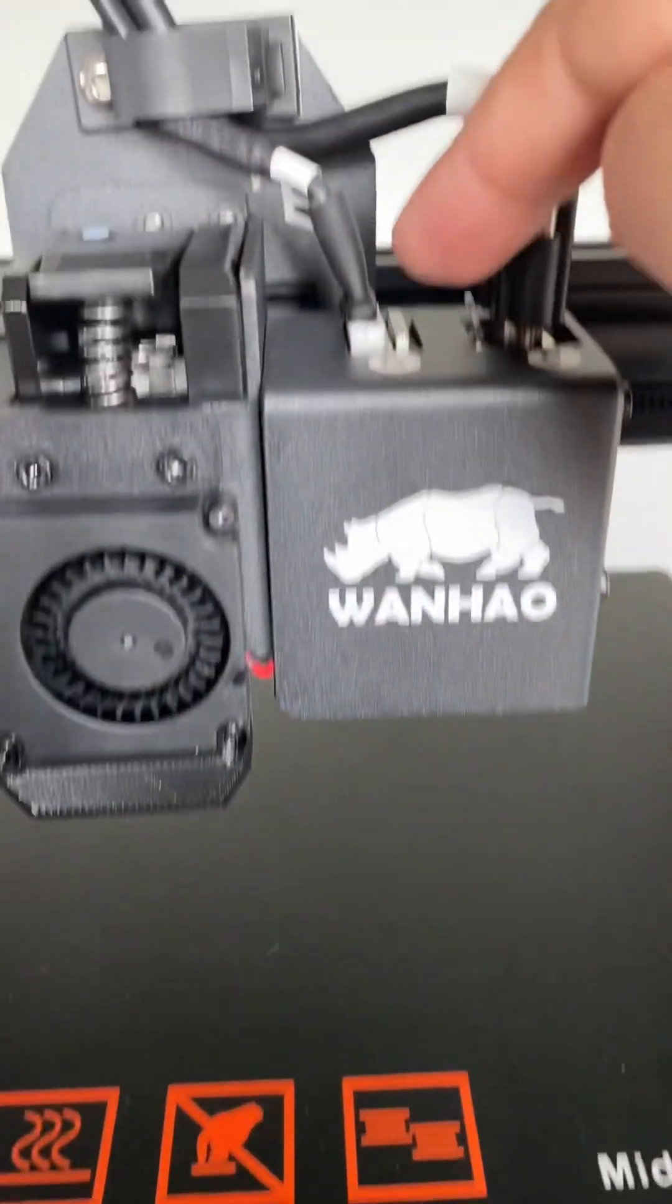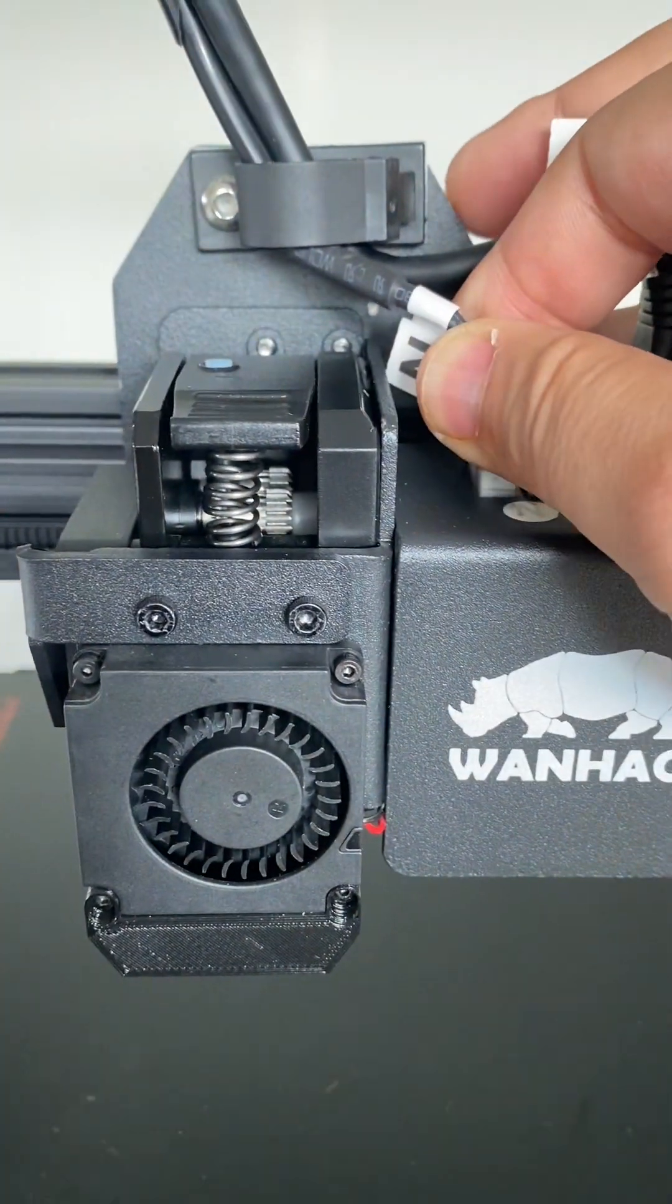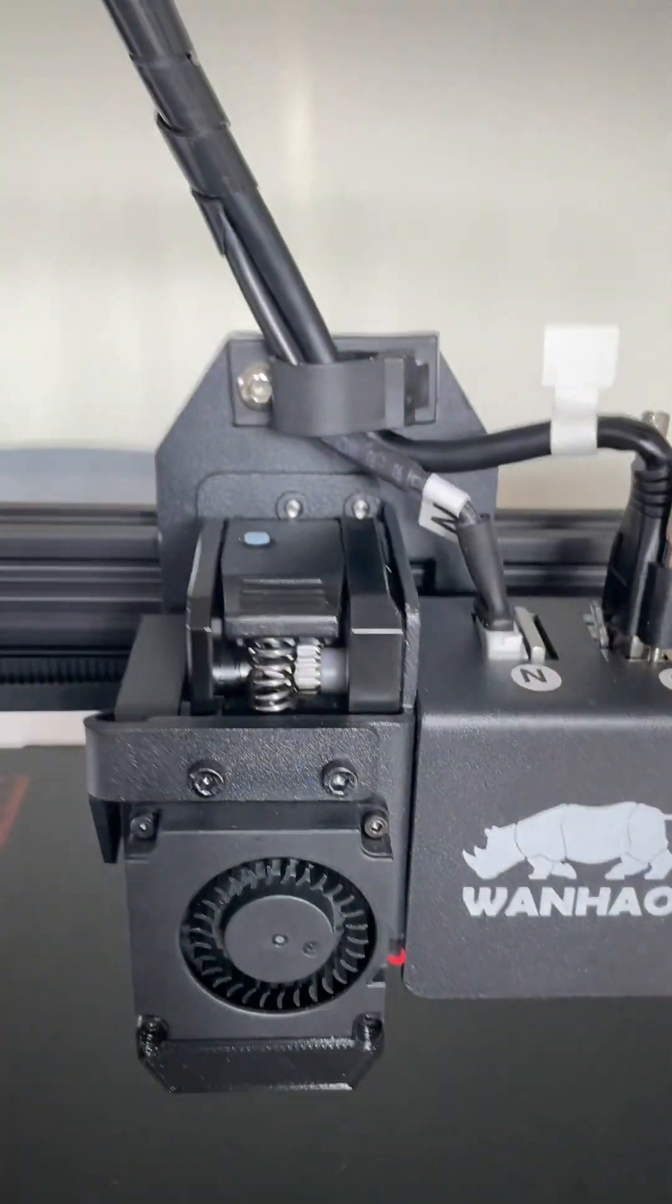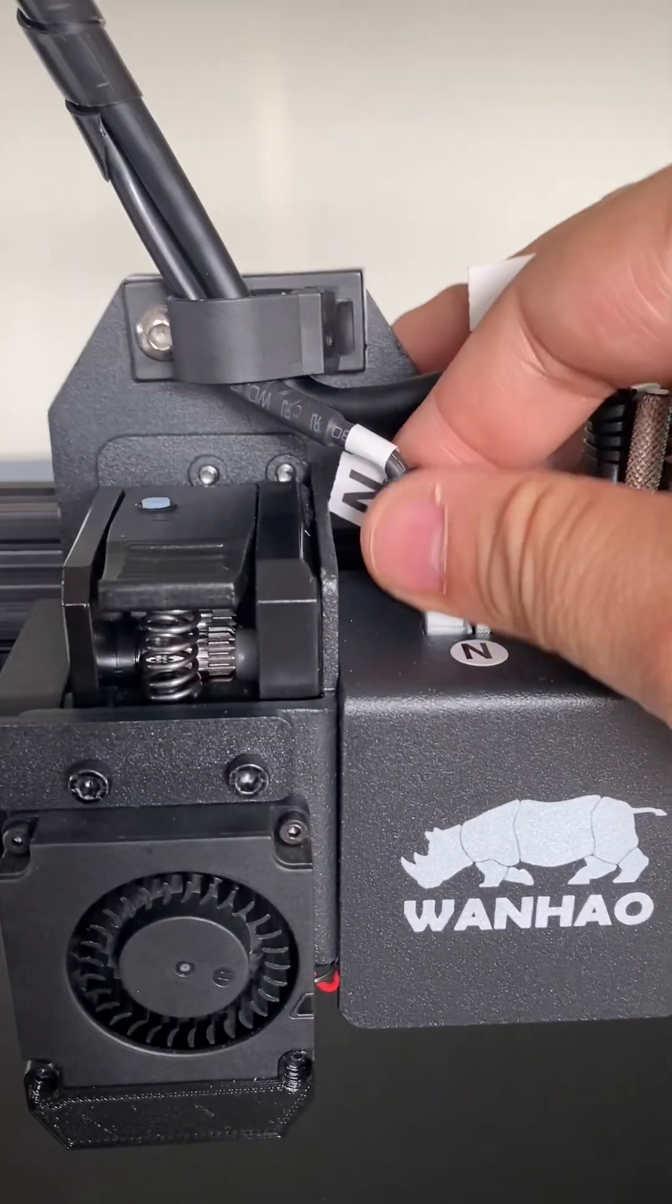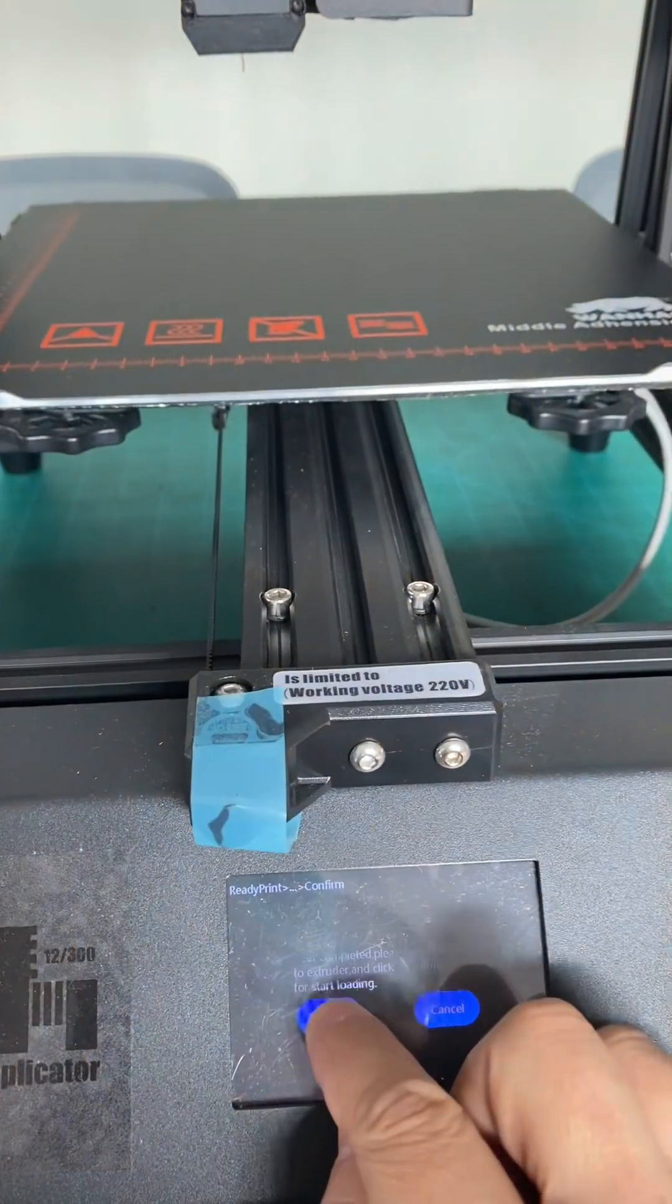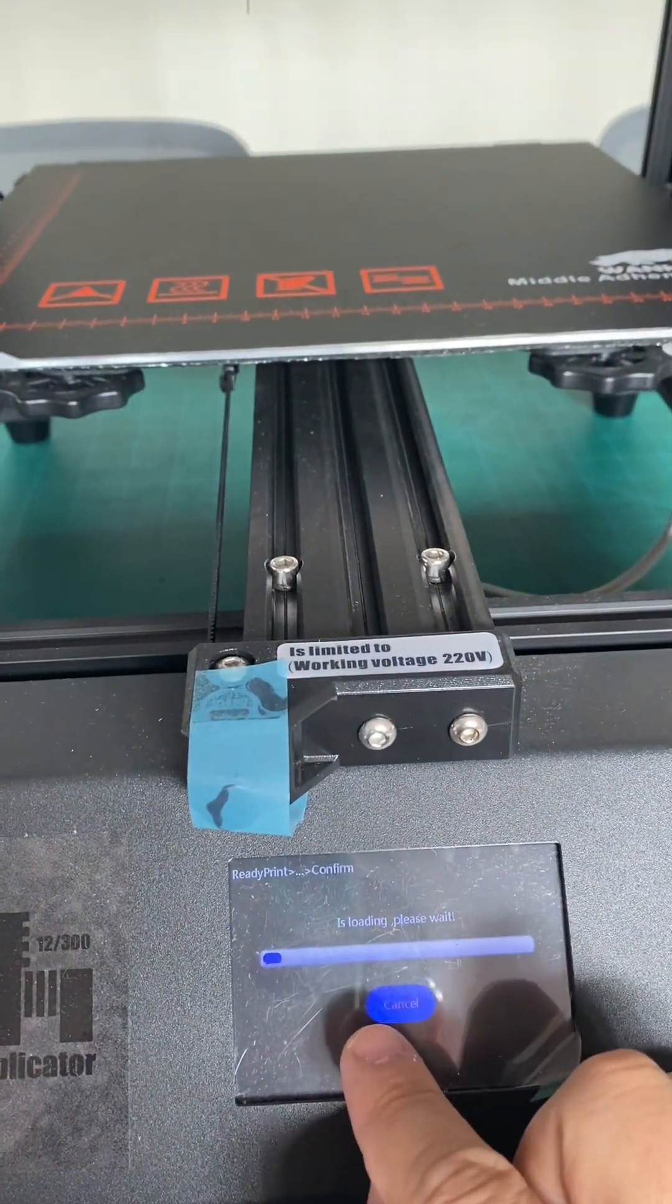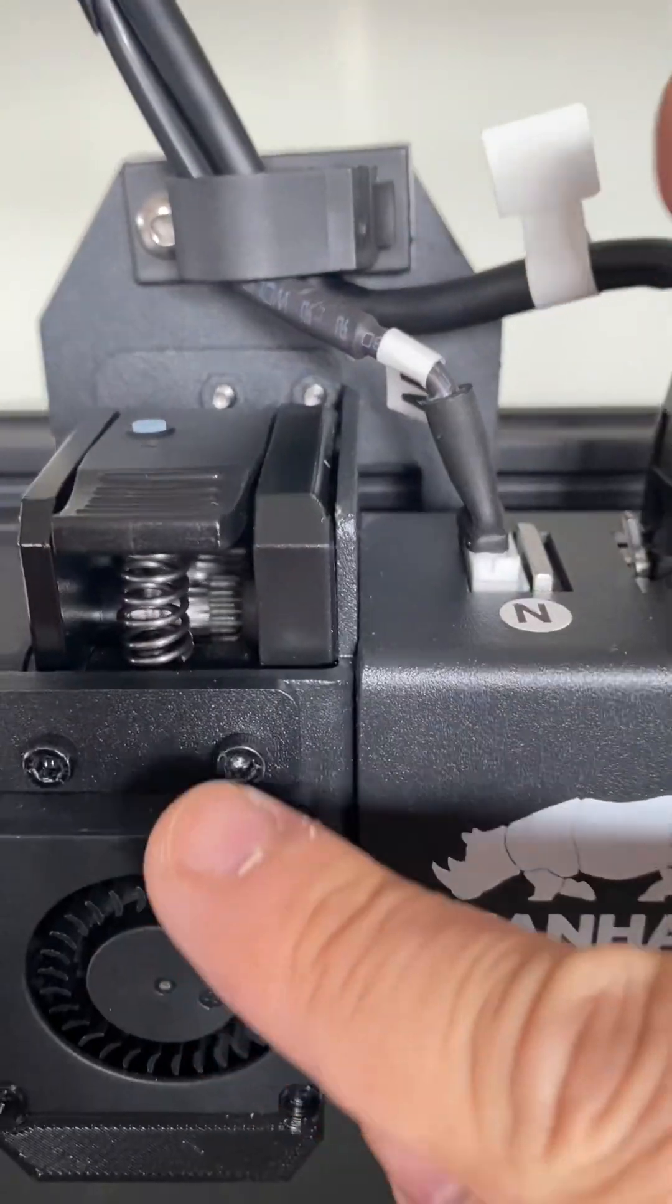Load again. Check the connection. Connection here. And also there are two connections. Now it's here. Let me load the filament. So now it's running.